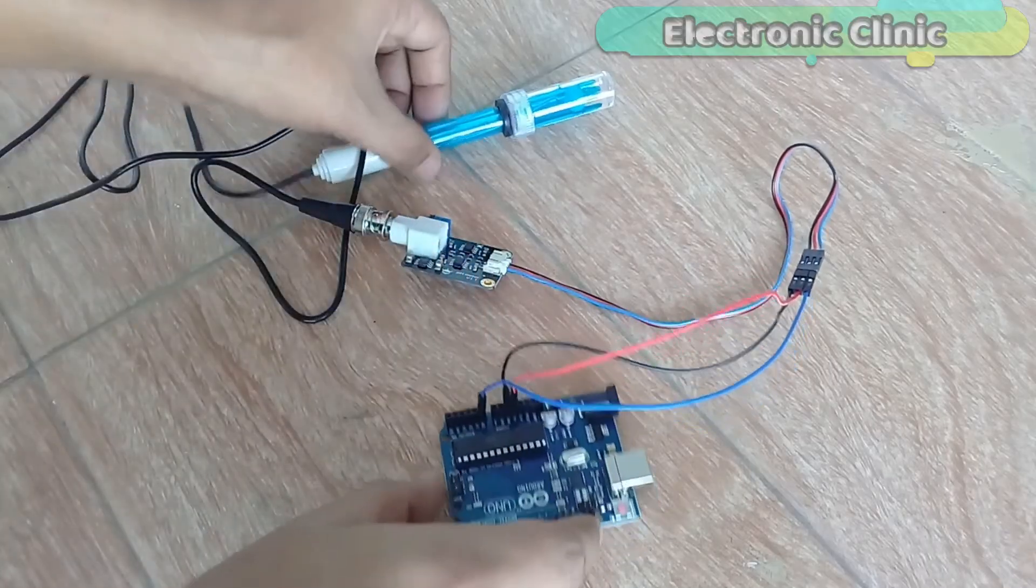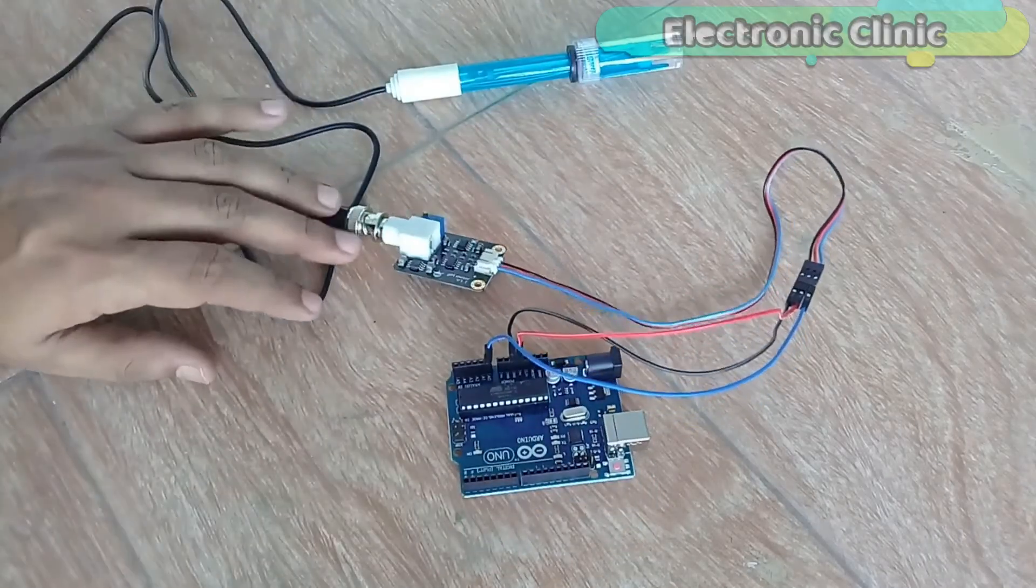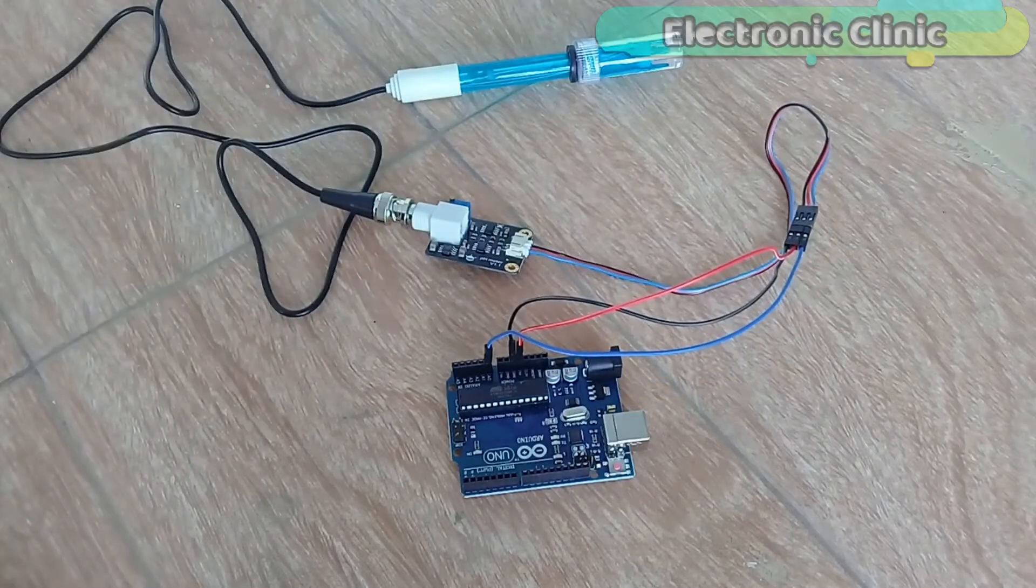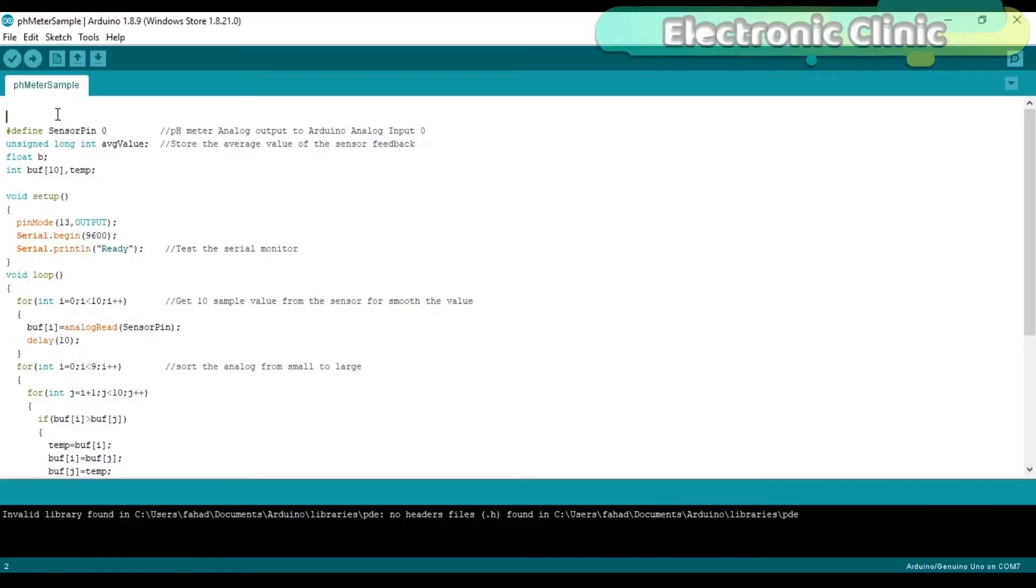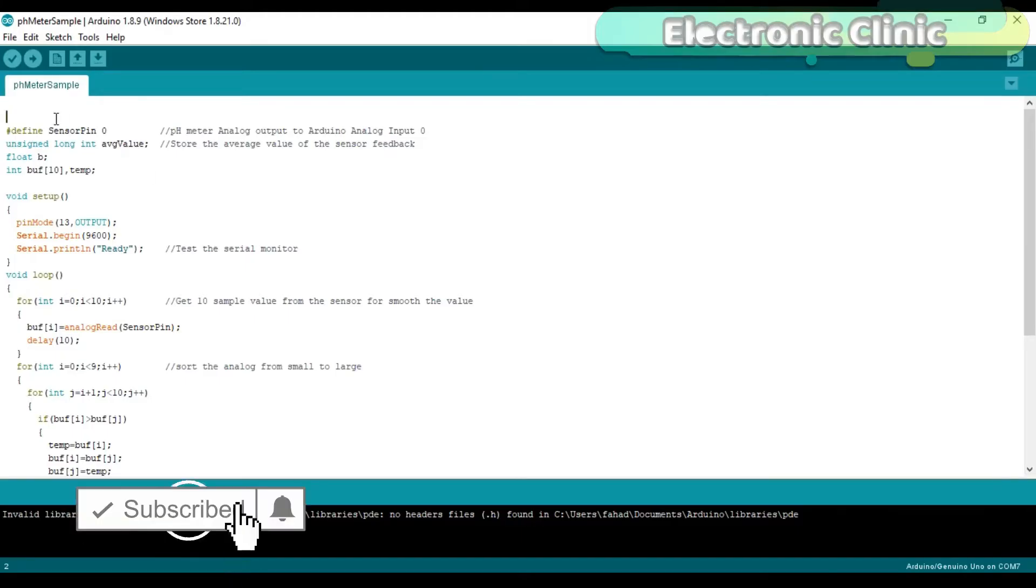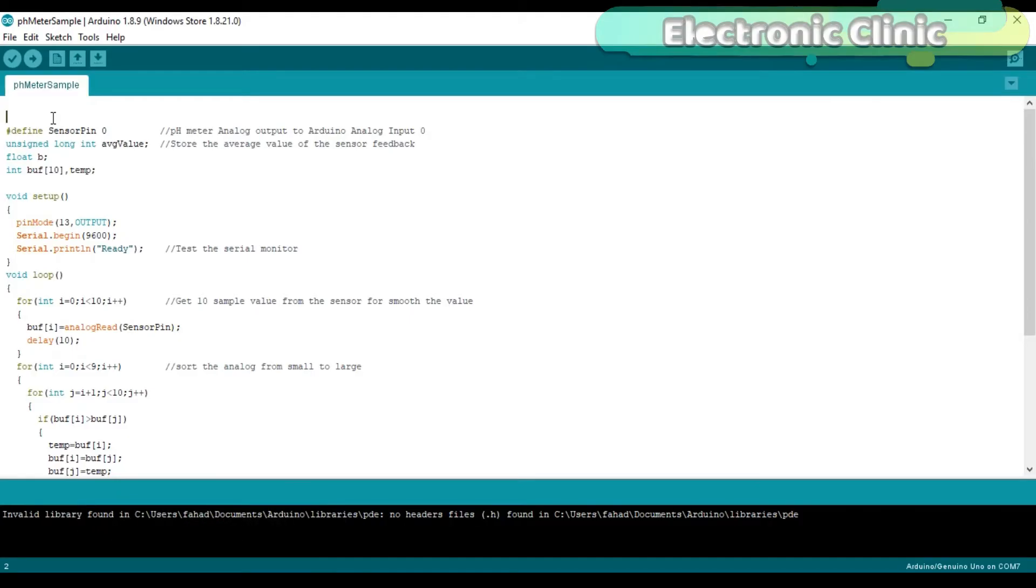So that's all about the interfacing. Now let's have a look at the Arduino programming. This is a very simple and basic program to find the pH value of different liquids. I will be using some known liquids whose pH values are already known for demonstration purposes. I'll be using water, milk, and a cold drink. This program can be downloaded from our website and also from dfrobot.com. I'll provide links in the description.